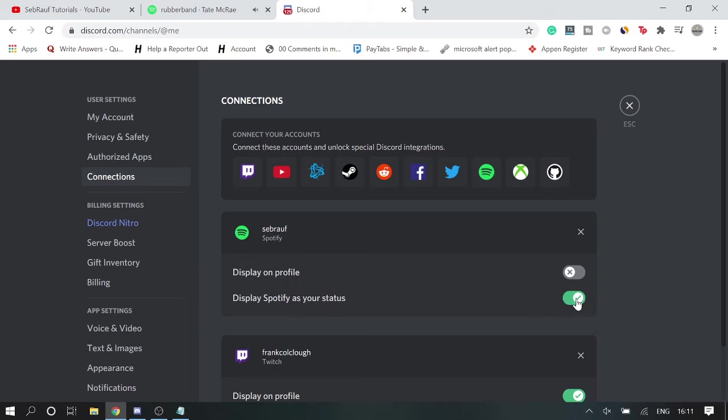You can check on this one as well if you want that it should be displayed on the profile. Like if anybody goes on the DM, so here there also this message will be indicating.